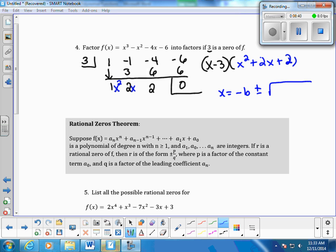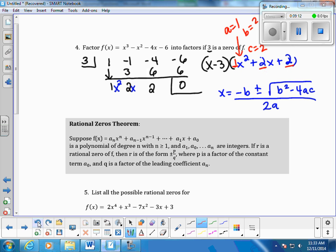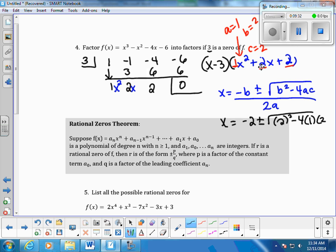The quadratic formula is x equals negative b plus or minus the square root of b squared minus 4ac, all divided by 2a. For our polynomial x squared plus 2x plus 2, we identify a equals 1, b equals 2, and c equals 2. Now we plug these into the formula.